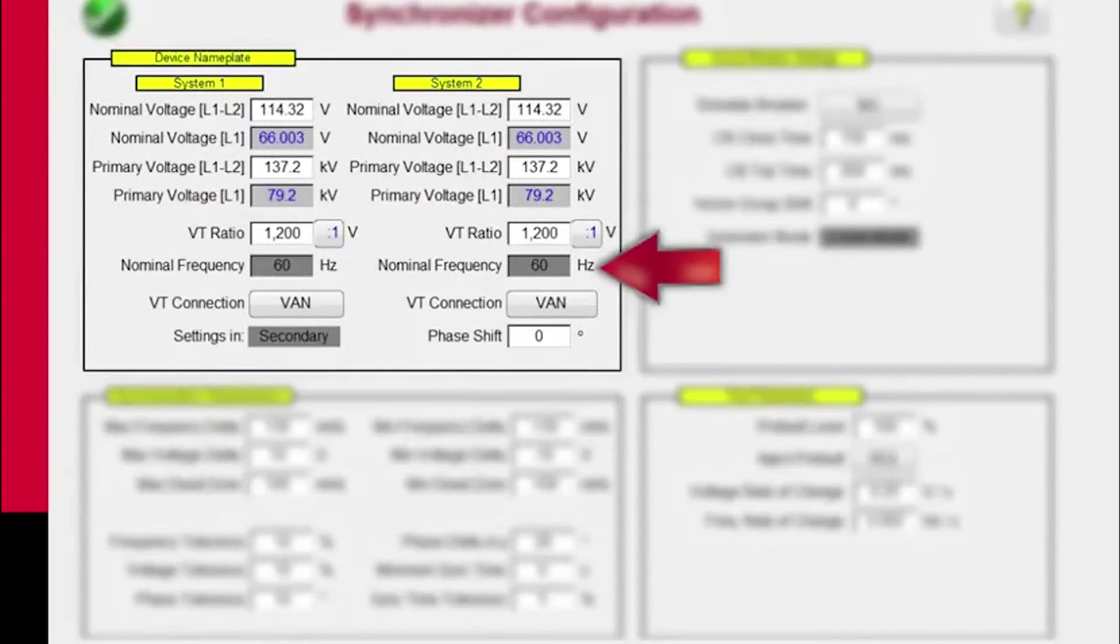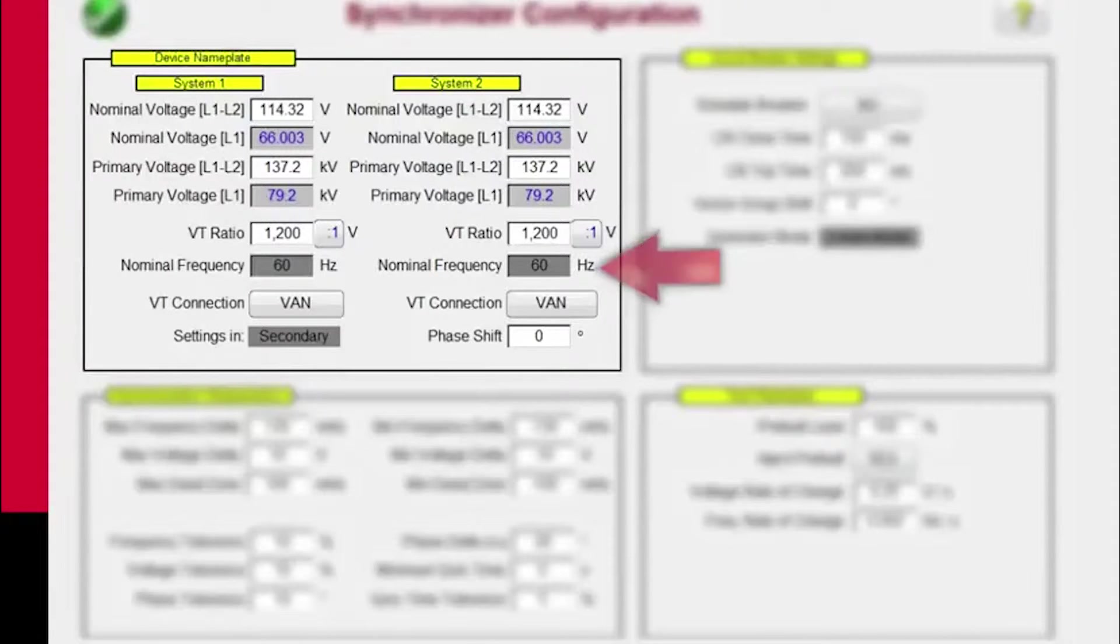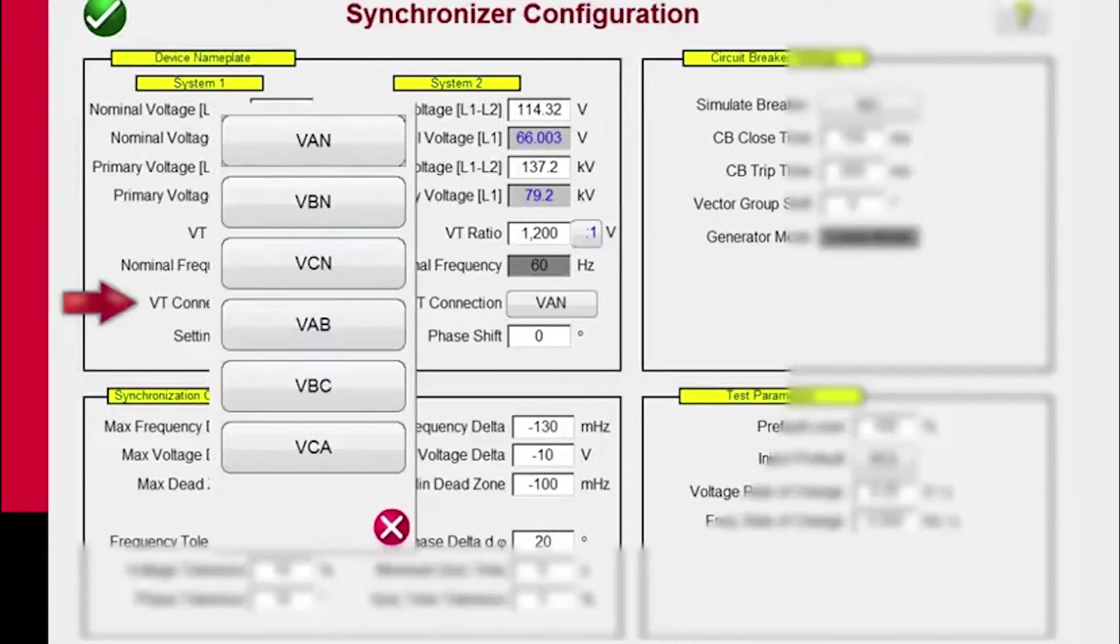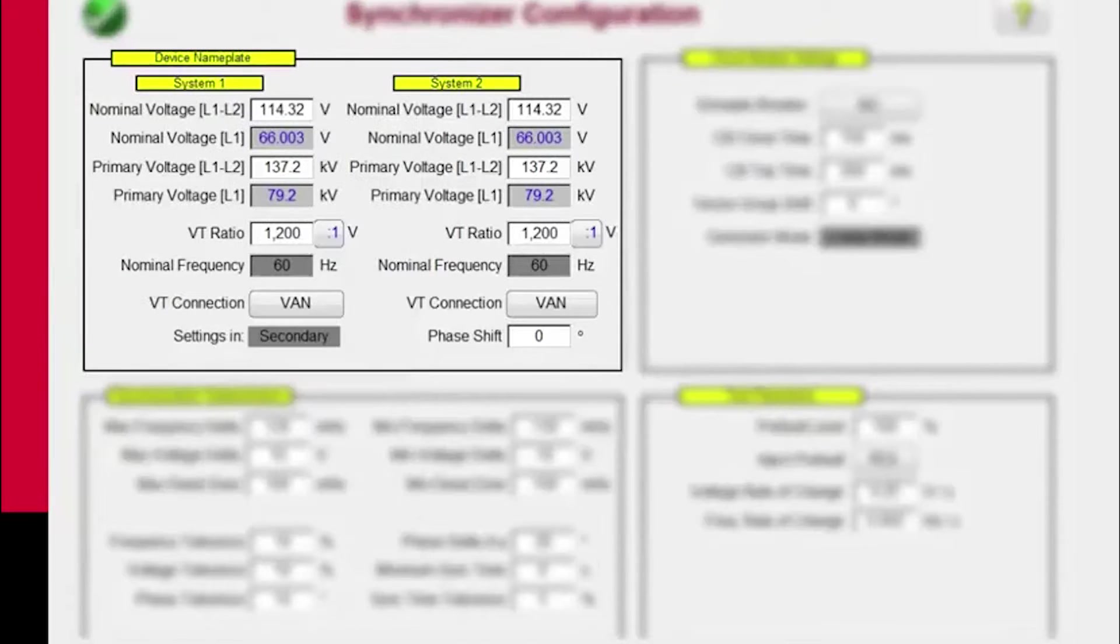If we were on a 50 Hz system, this would come up 50 Hz. And then you can click on where you want your VT connections. Is it phase-to-ground? Is it phase-to-phase? You enter that value here.